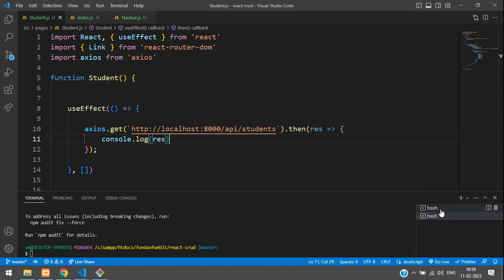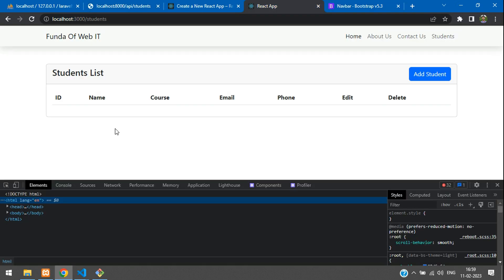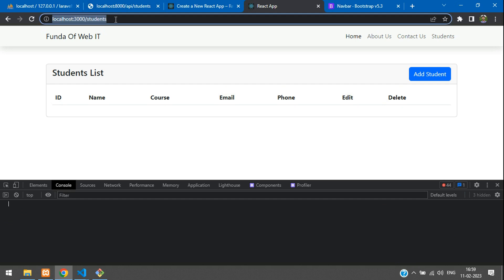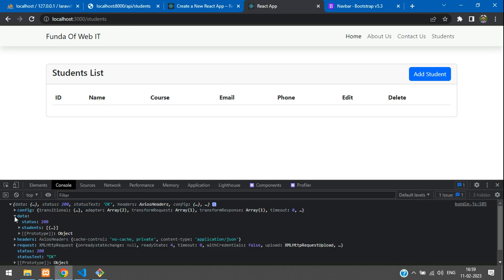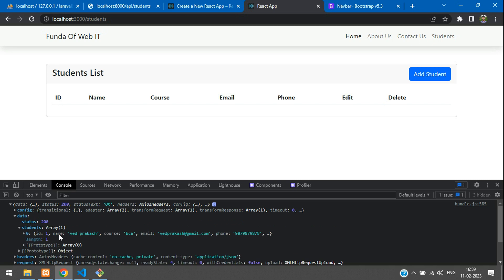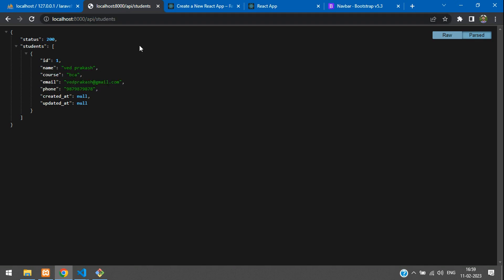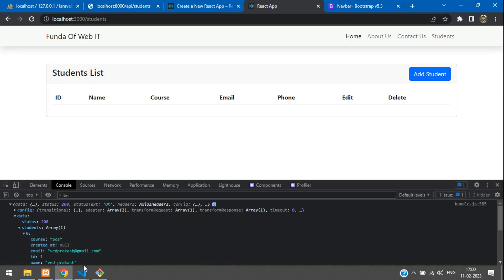Let's get back to the main bash and see if it compiled. Compiled successfully. Get back to the React app, move to the console, and refresh. Here you see that the data has come. Inside your data function, here you get your students' records — that is the detail. Whatever data is in the API, you get it here. Now let's print this data in our HTML table.